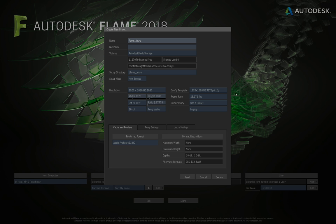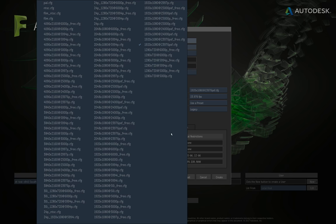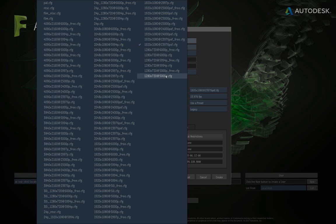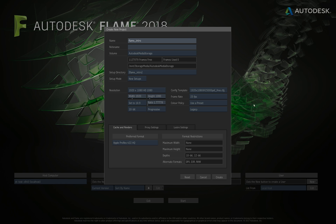The next thing to think about is frame rate, or raster. Under the config template there are loads of options — all the different rasters tying into all the different resolutions. We've got everything from Ultra HD and film resolutions all the way down to PAL. For this I'll work at 1920x1080, 25 progressive segmented frame, on free run — so it's not expecting a sync coming in — and when set, it automatically sets the frame rate underneath.